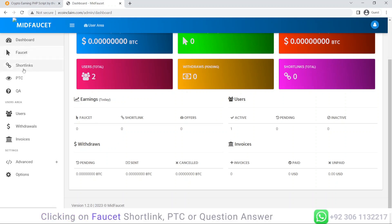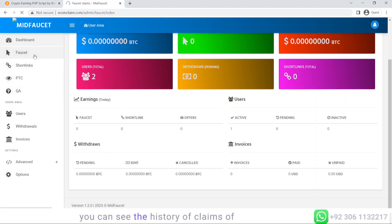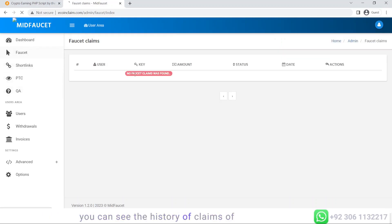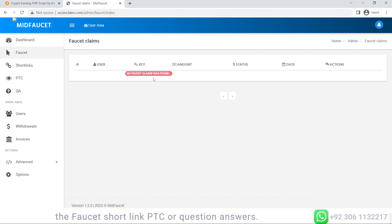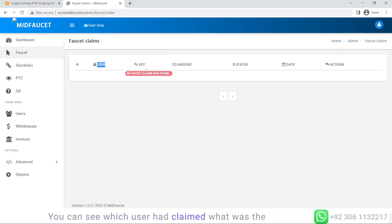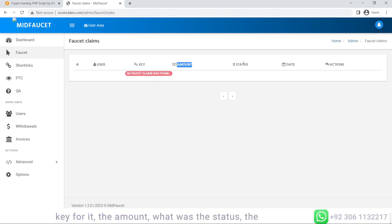Clicking on faucet, short link, PTC, or question answers, you can see the history of claims. You can see which user claimed, what was the key, the amount, the status, the date, and the actions you can do for it.